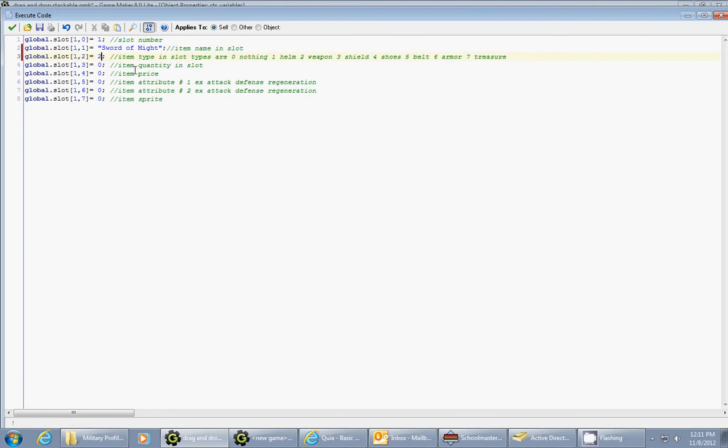The next item is item quantity. So this will be how many of that particular item are in your inventory. This is if you want to have stackable inventory. So I'm just going to leave this as 0 right now. If you want to be able to sell the item, you could put in a price there. So maybe later on I'll do something like that.